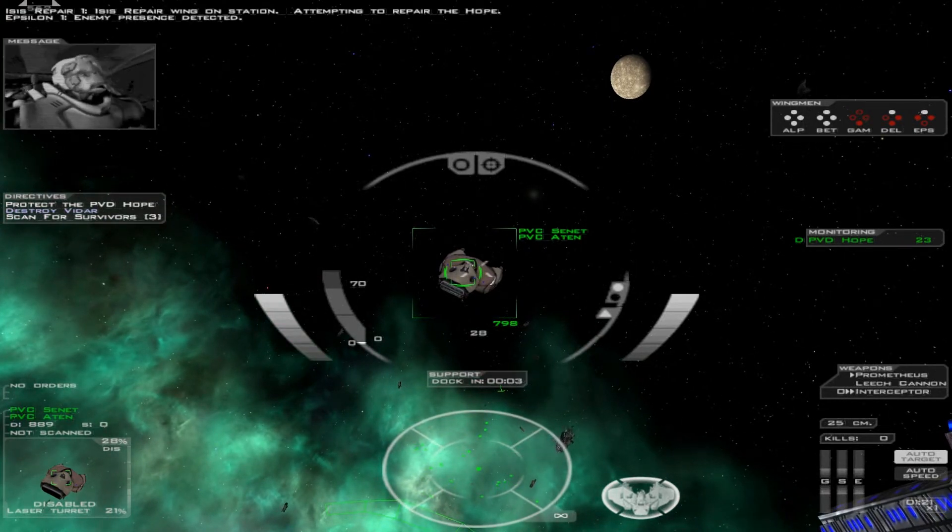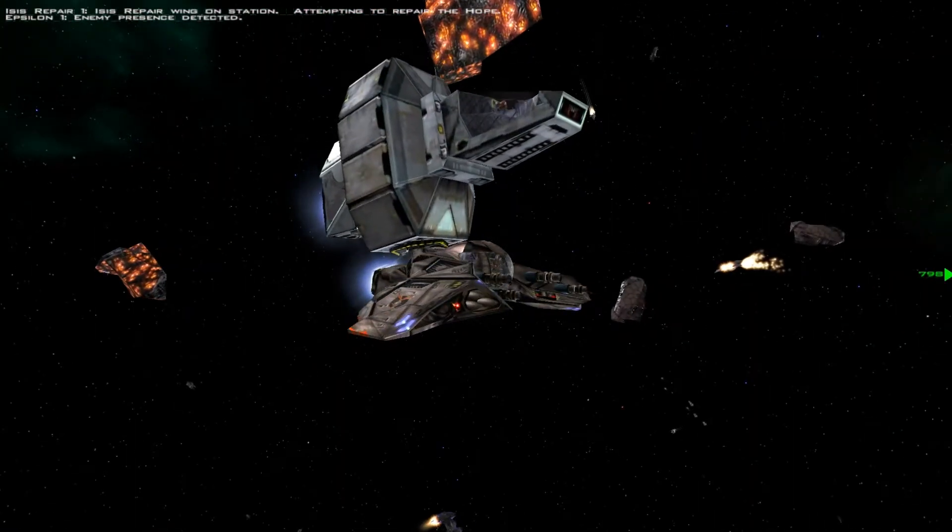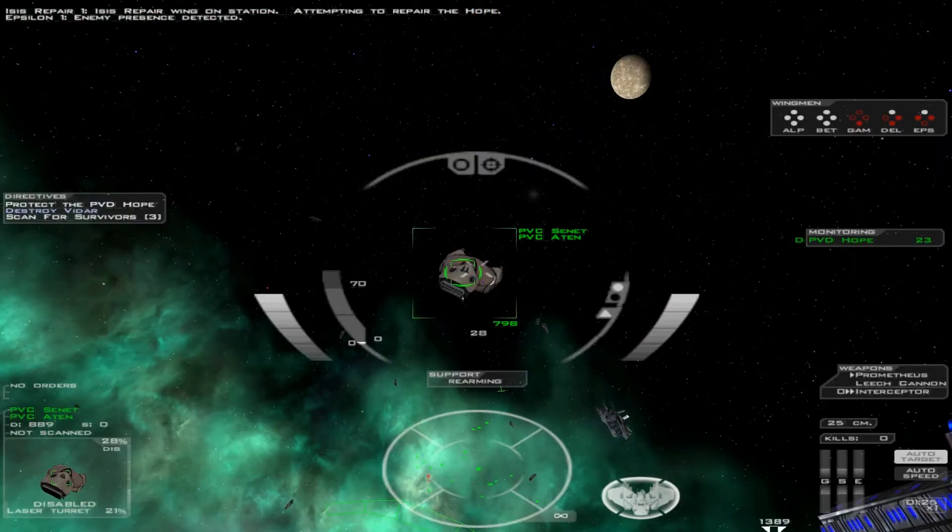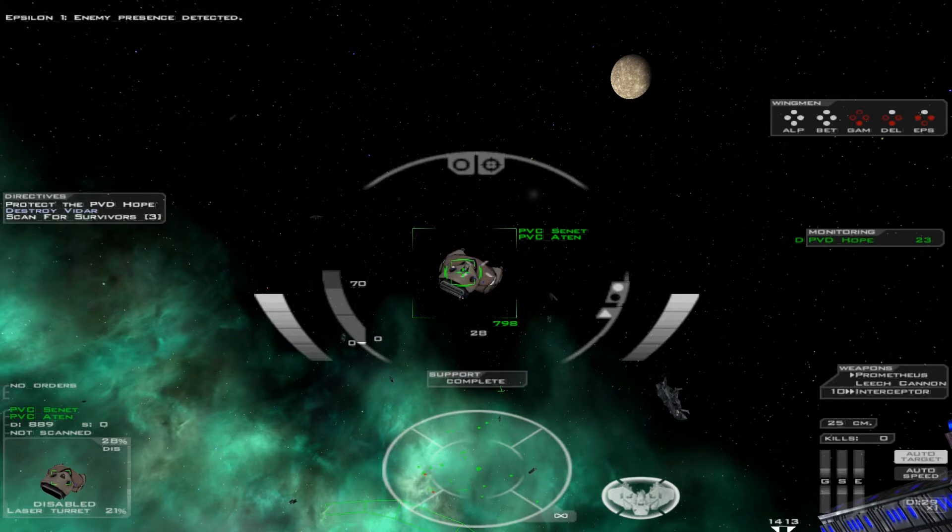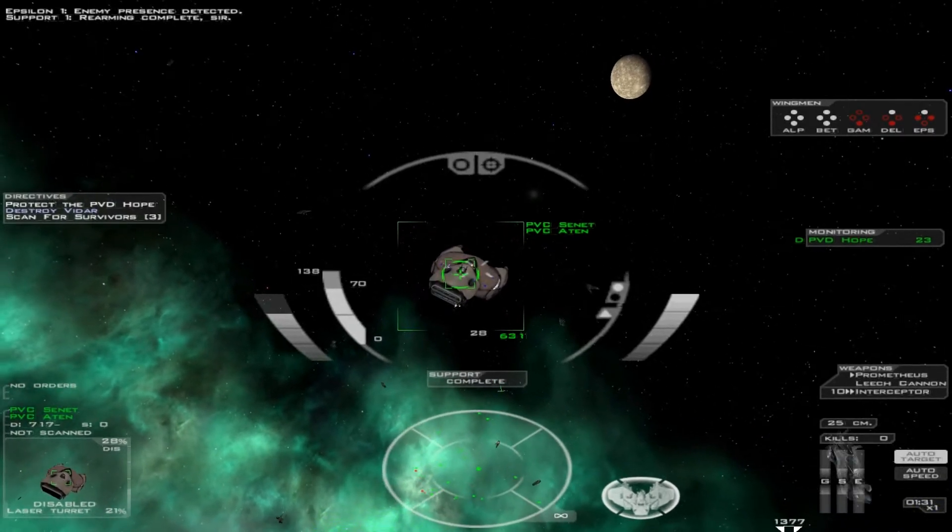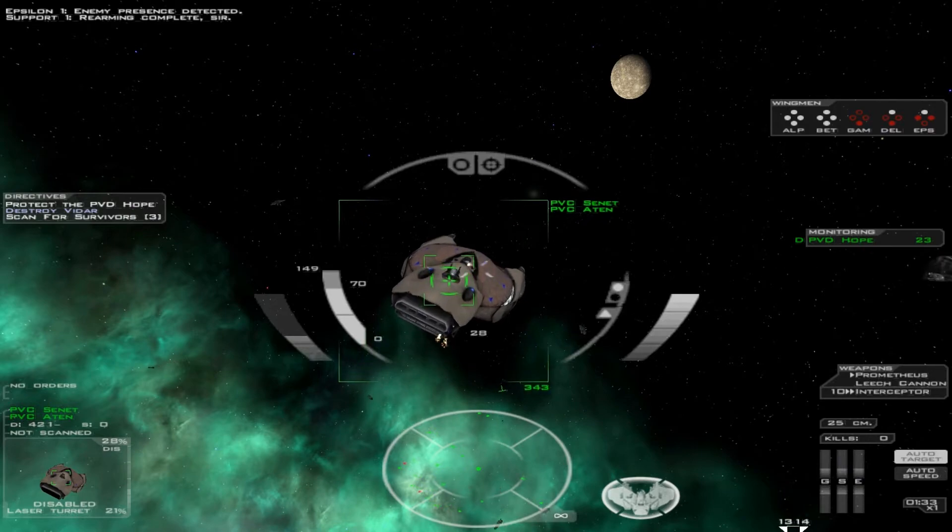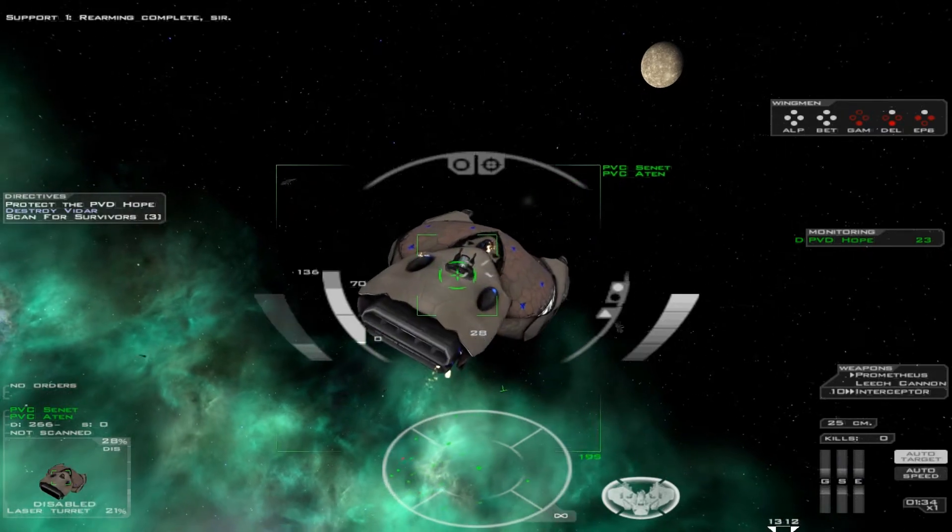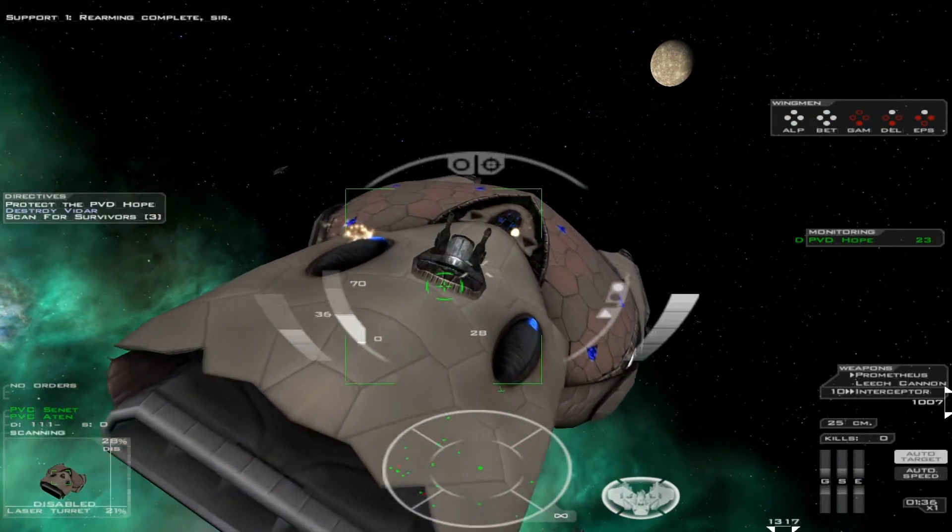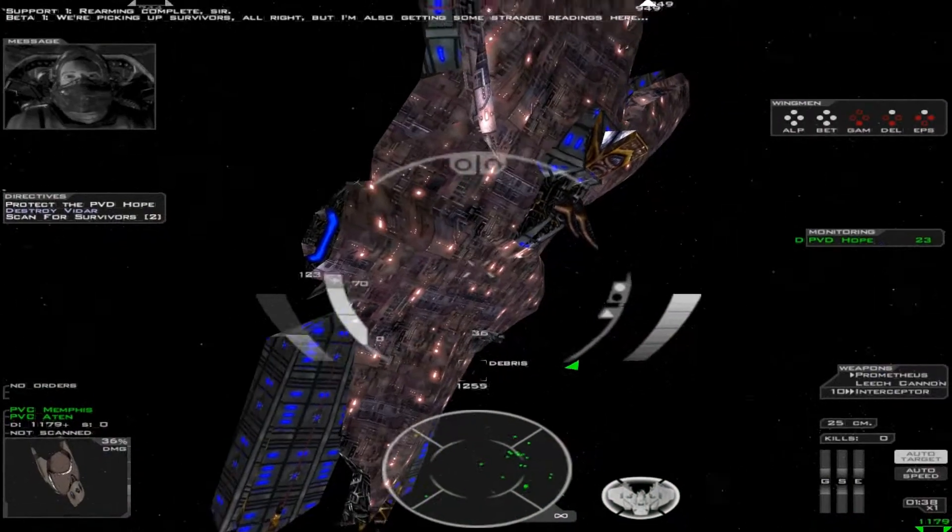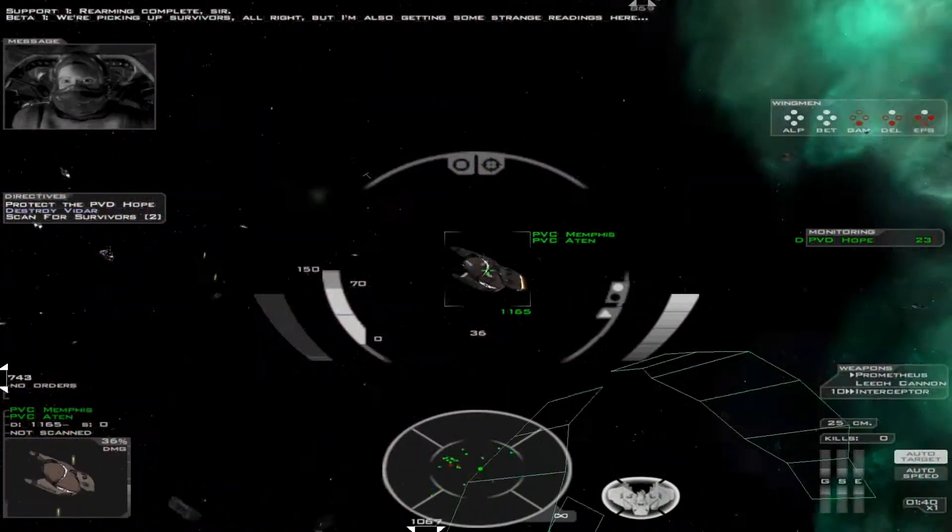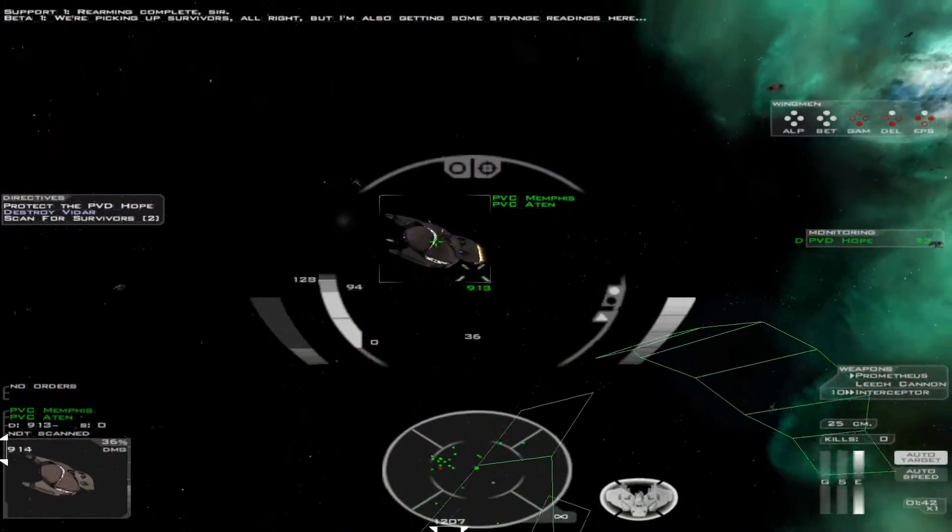Enemy crash detected. Scan complete. Picking up survivors. I'm getting some strange readings here.